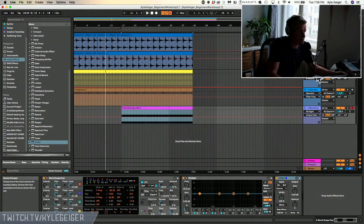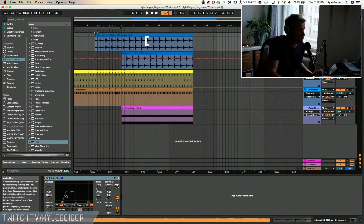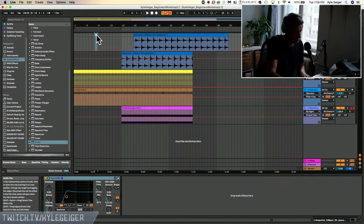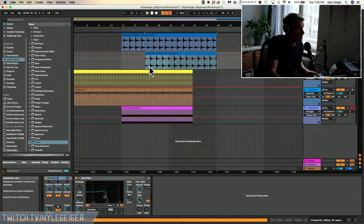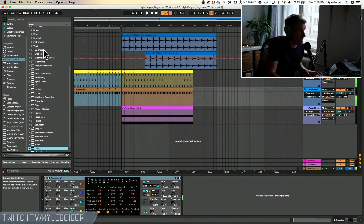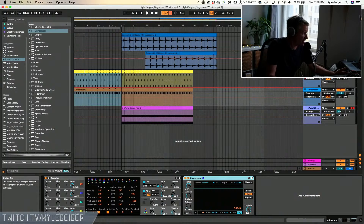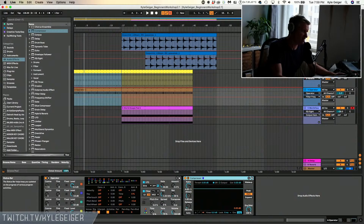Side chaining the bass with the kick — let's clear out everything except the bass and the kick and start from there. Side chaining is a technique where — let me explain a compressor as well as I can, because when I first started producing, people would always talk about compression and I never really knew what a compressor did.